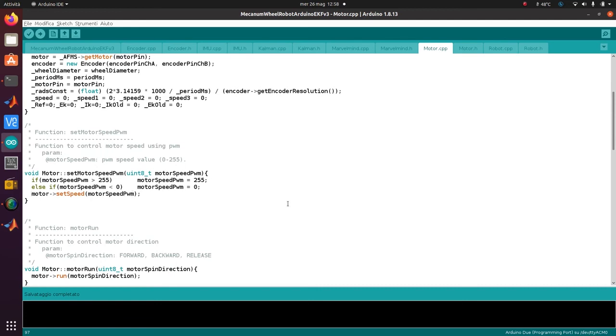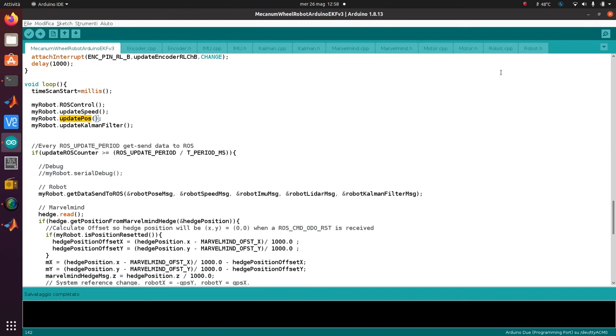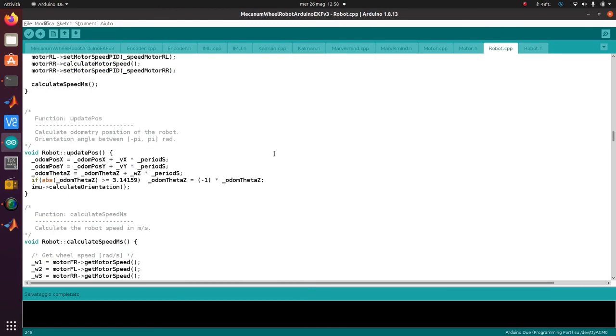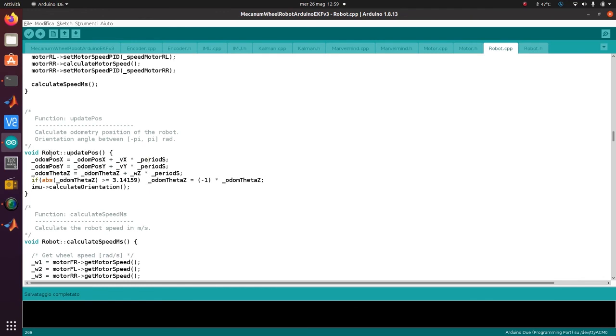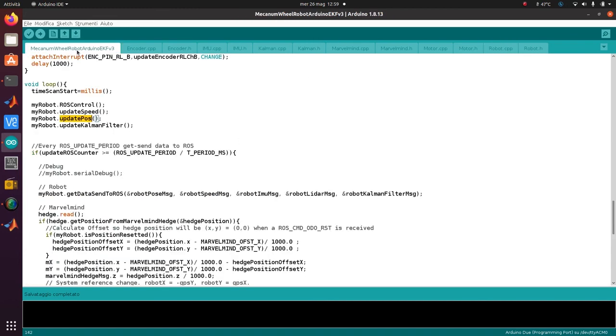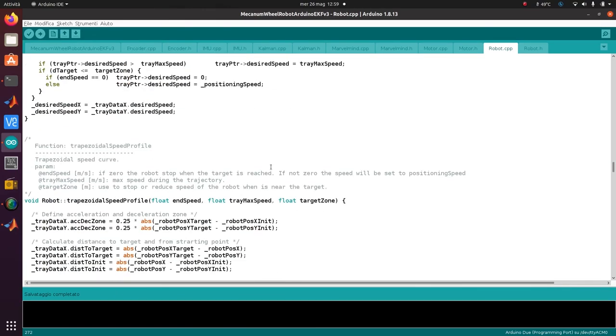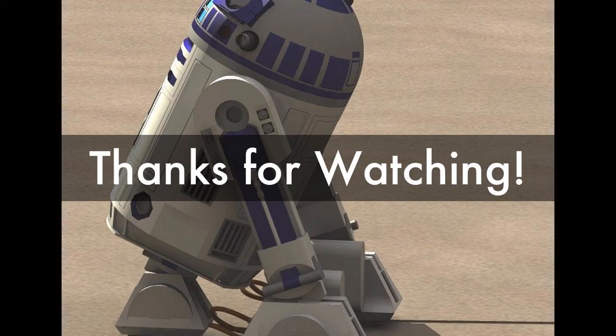Then we also update the position. We calculate the odometry position of the robot - it's basically an integral, so it's the sum of the older value plus the change in speed times the cycle period. Then we have the odometry position XY and the orientation as well. Here we set the orientation angle between minus pi and pi, and we also calculate the orientation from the IMU. Then there is the update Kalman filter that we will see in the next video.